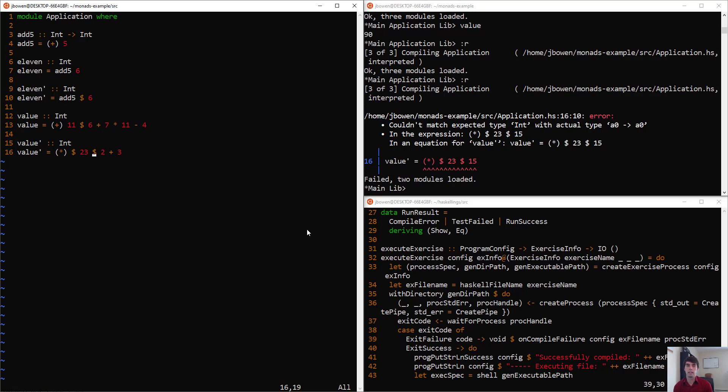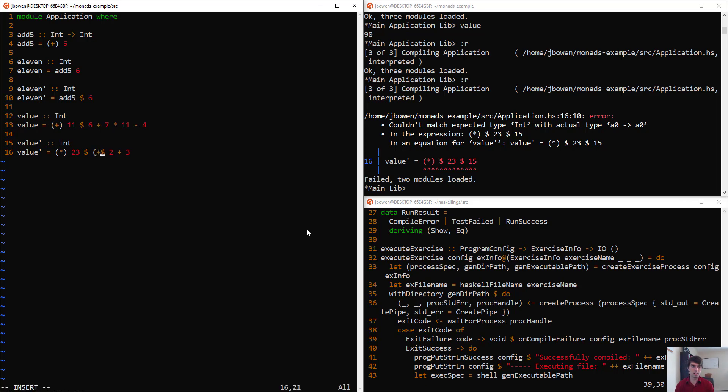And then every other part of this line should be a function taking a single input. So we can say times 23. And then you can make this part, we say it's plus 10. And now this will compile. What it'll do, it'll take the 5,